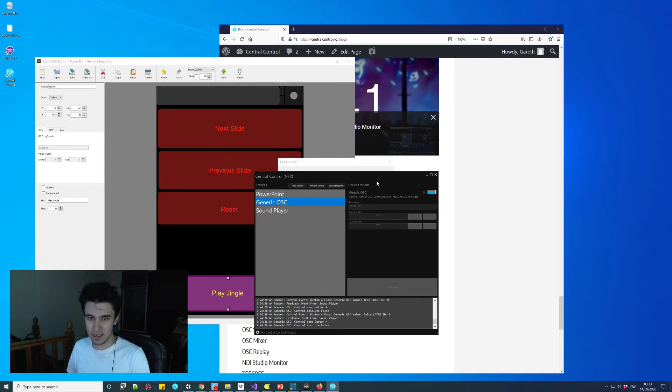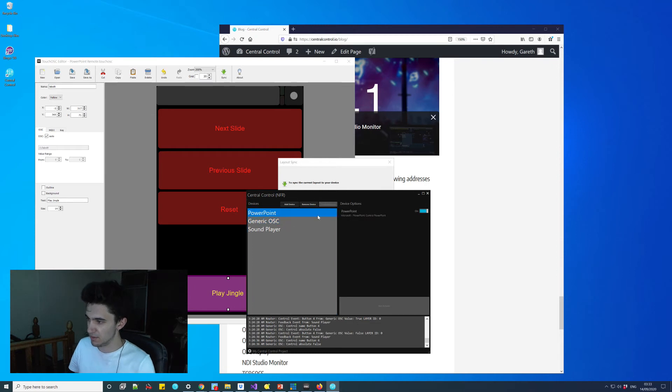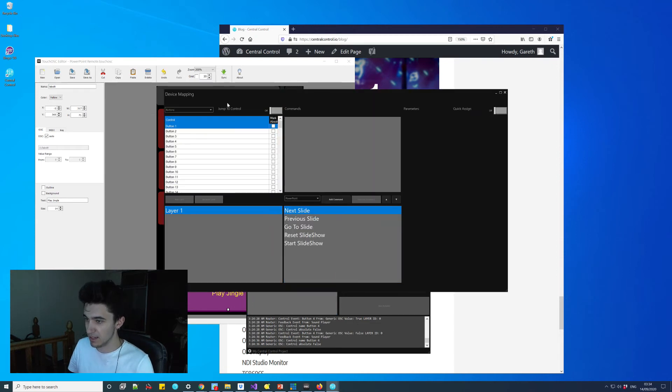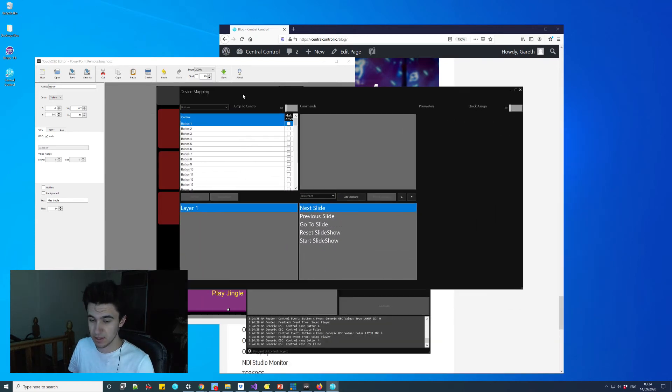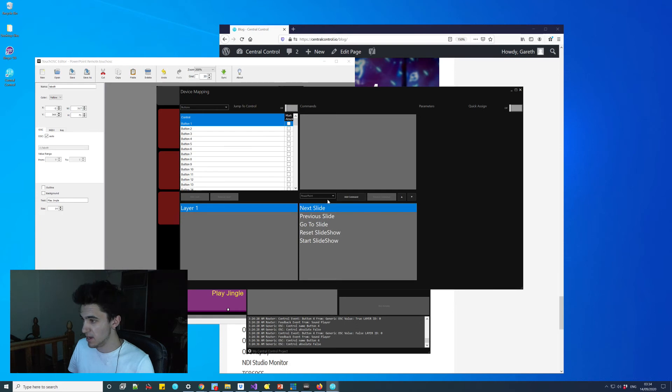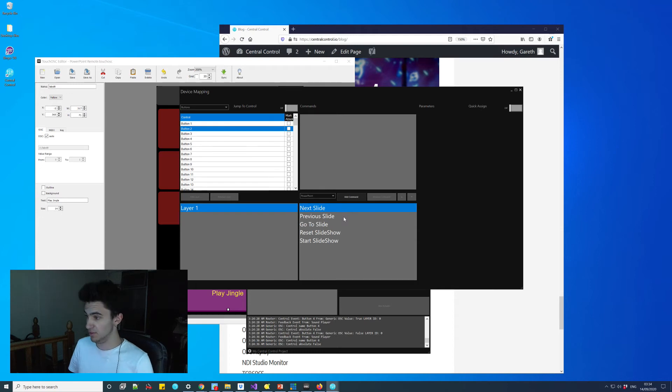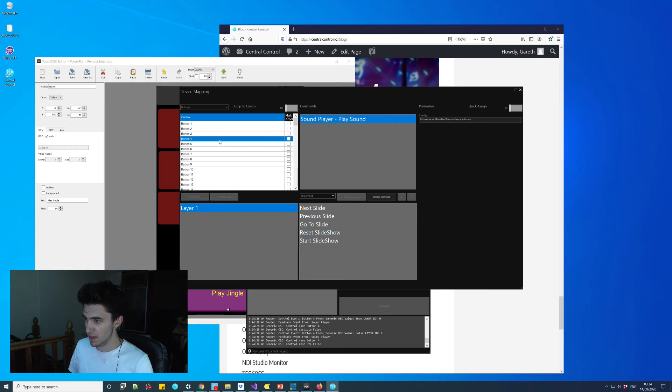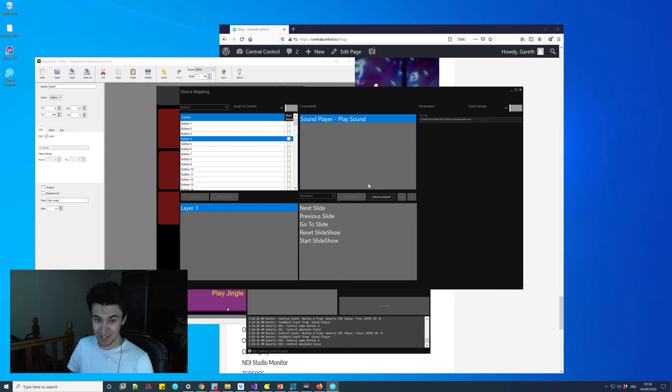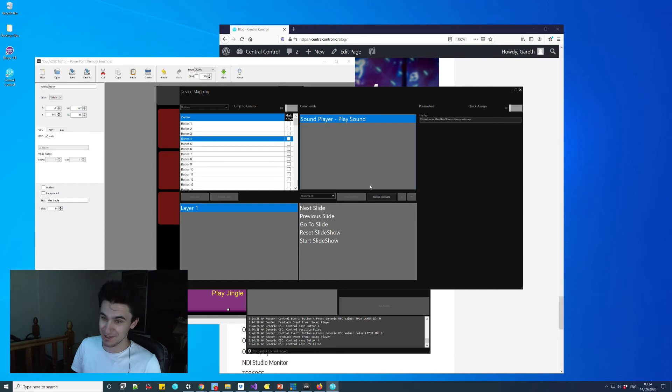With that done, I will turn this on. Then all we need to do is come over to the mapping window and start assigning some functions. For button one, which was the top button, which was next slide for me, I'm going to click add. Then we'll do previous slide on button two, and then for reset, we'll just use the reset slideshow command. I've already done button four, which is my play jingle button, which I'm going to use for dramatic effect at the end of my presentation.